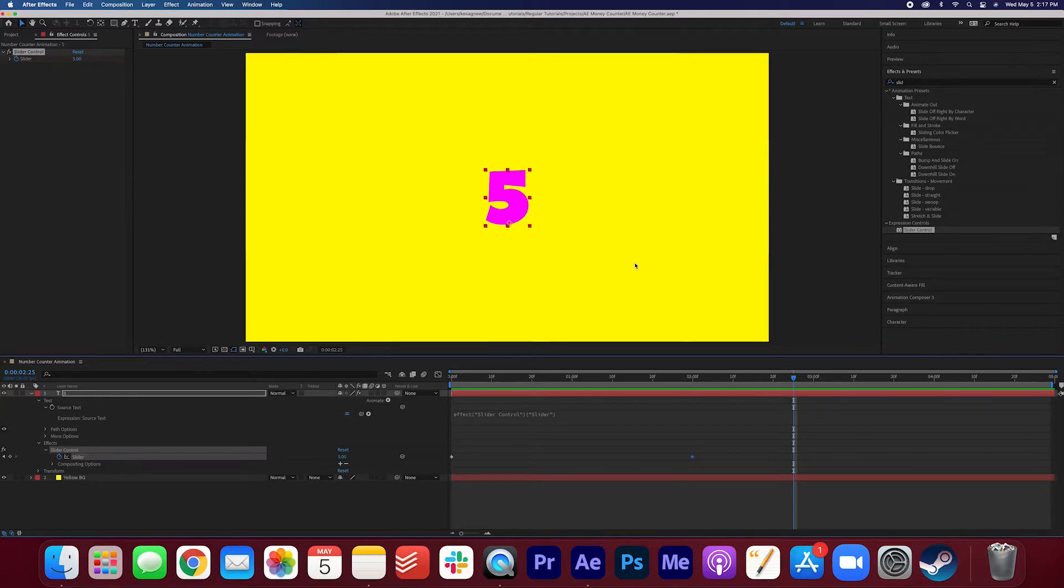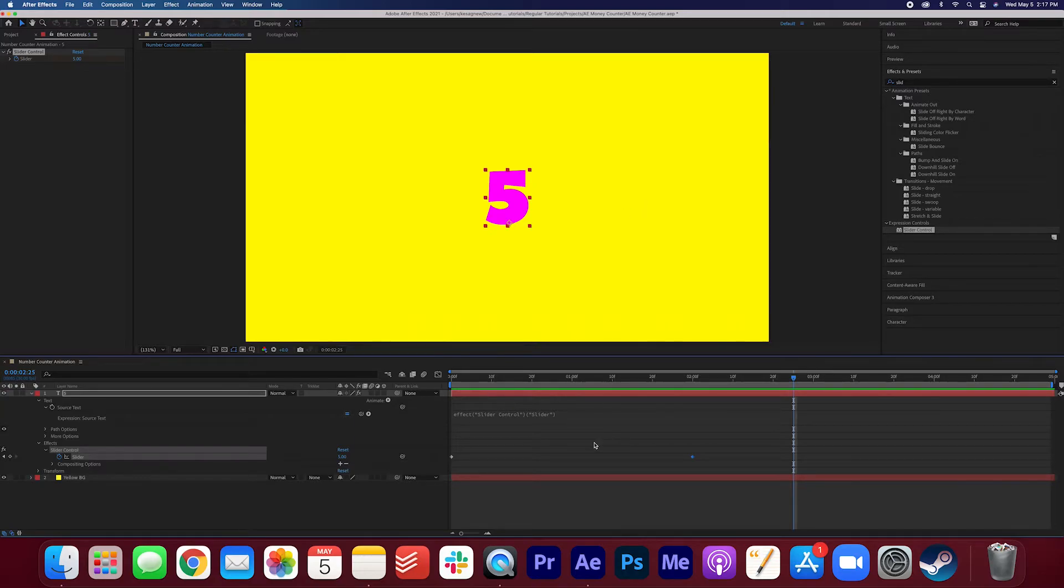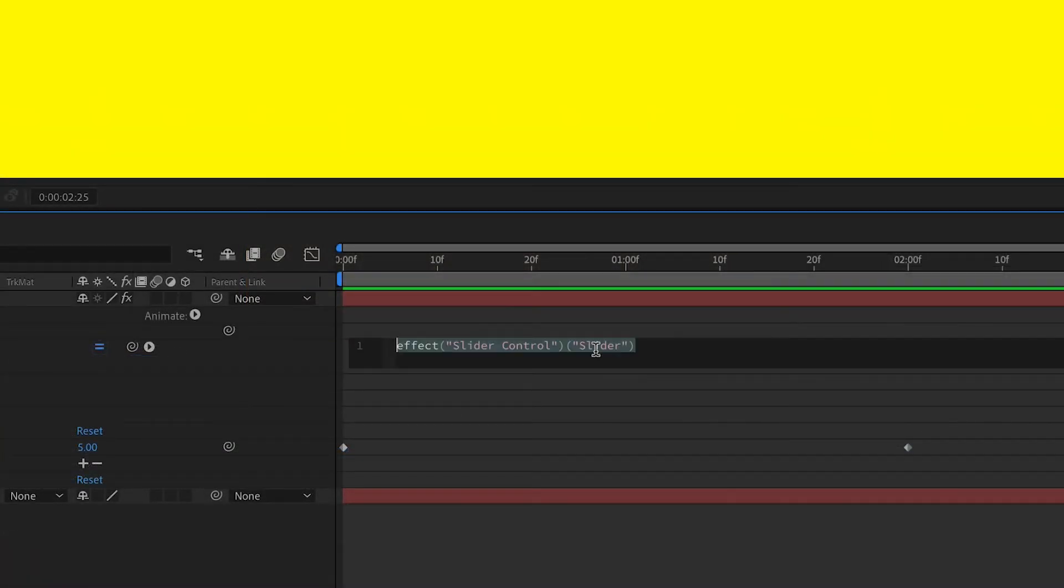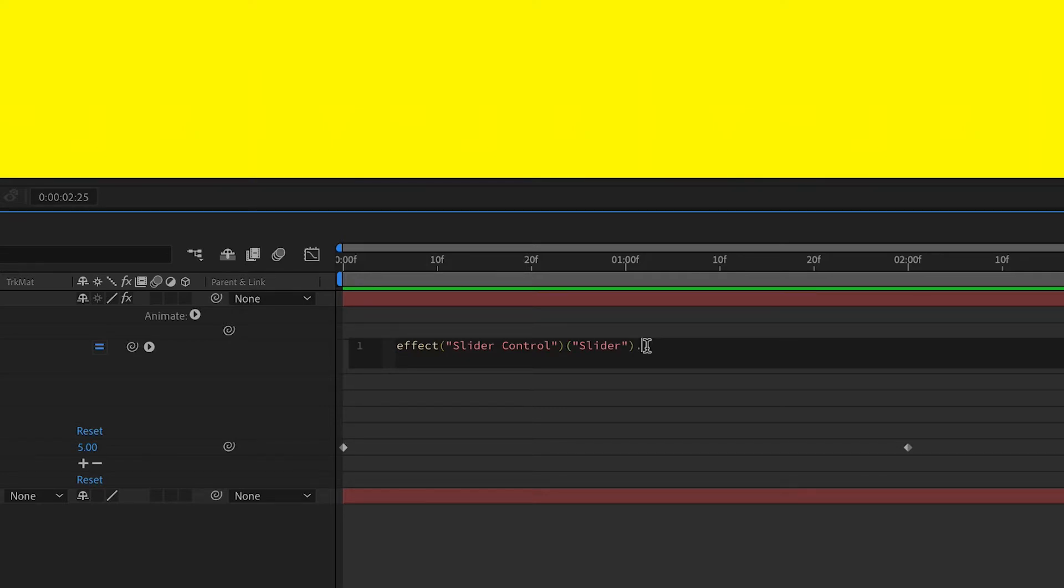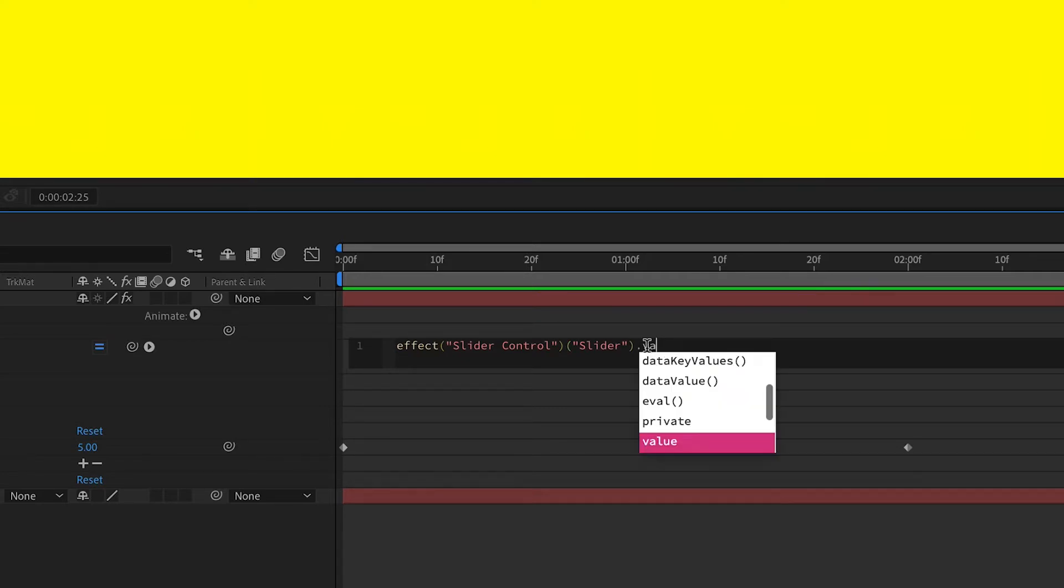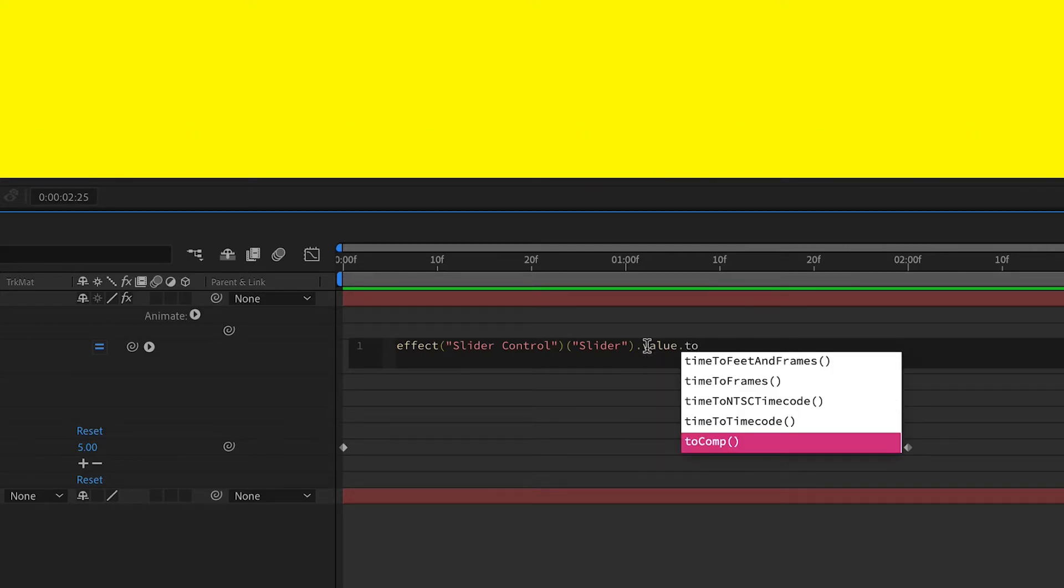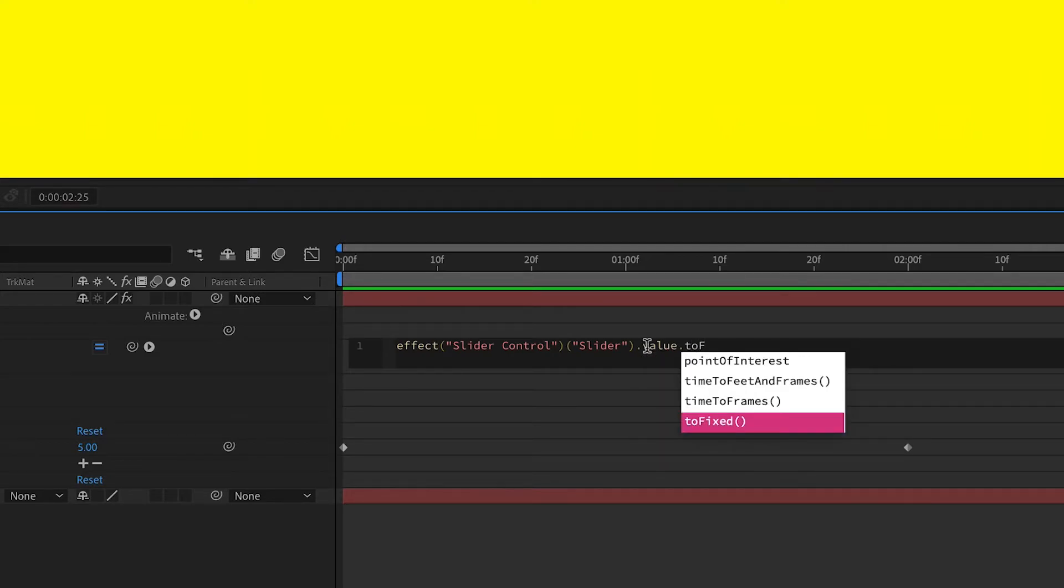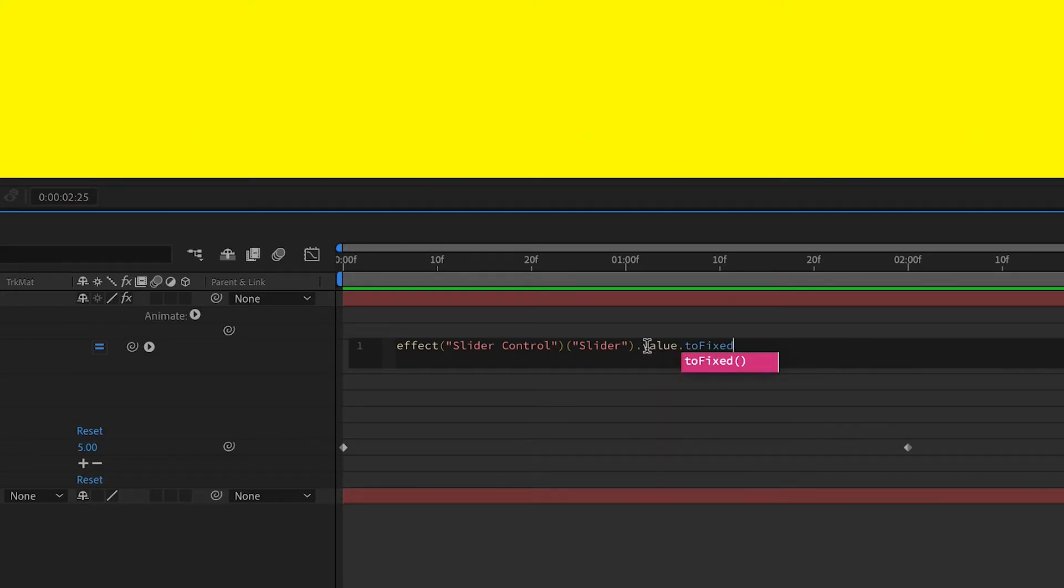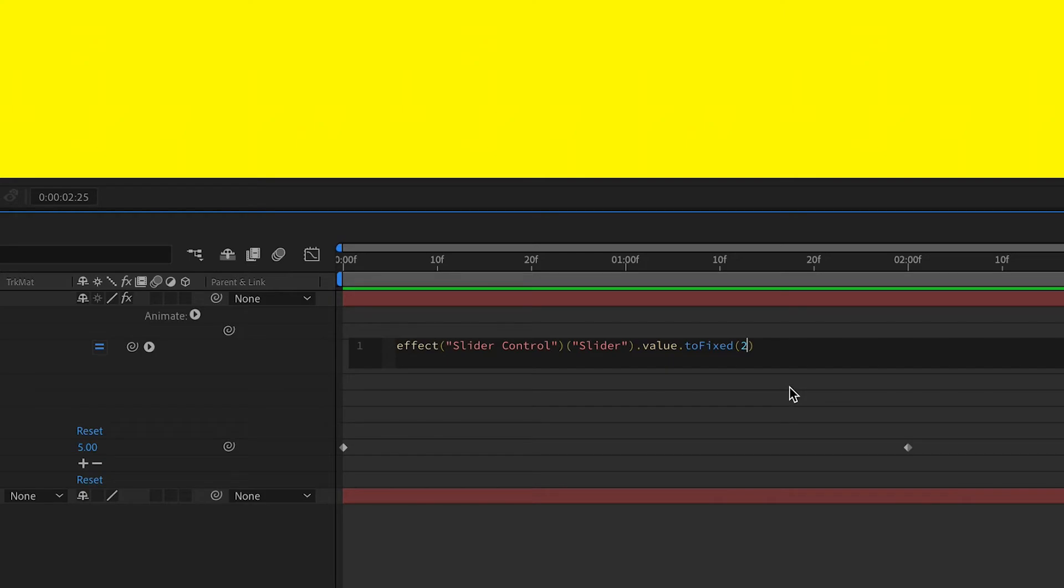We want to set it to the next two decimals so it'll be 5.00. We need to adjust the expression. Click this and click at the end here and we're going to add a part of the expression here. Click dot value dot toFixed in parentheses put two for the next two decimals. It should look exactly like this.